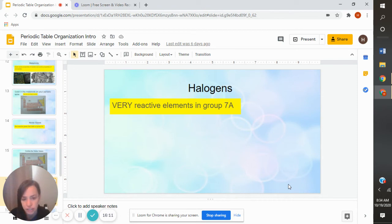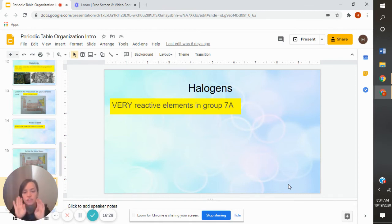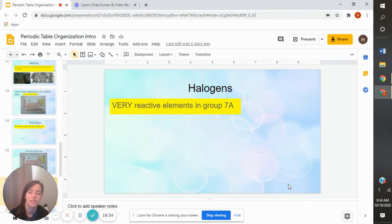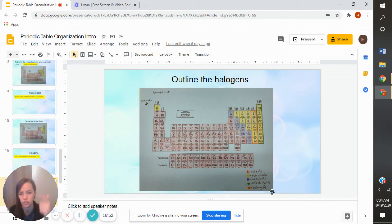The next one we're going to talk about is halogens. Halogens are very reactive elements and they're in group 7A. Now you can look at your periodic table, find 7A, and see which elements are halogens. It's really interesting — group 8 is super unreactive and group 7 is super reactive, so it's interesting that they're right next to each other and both extremes. Here I outlined the halogens in orange — remember they're in group 7A, so go to the top, find 7A, outline them, and then make your key.